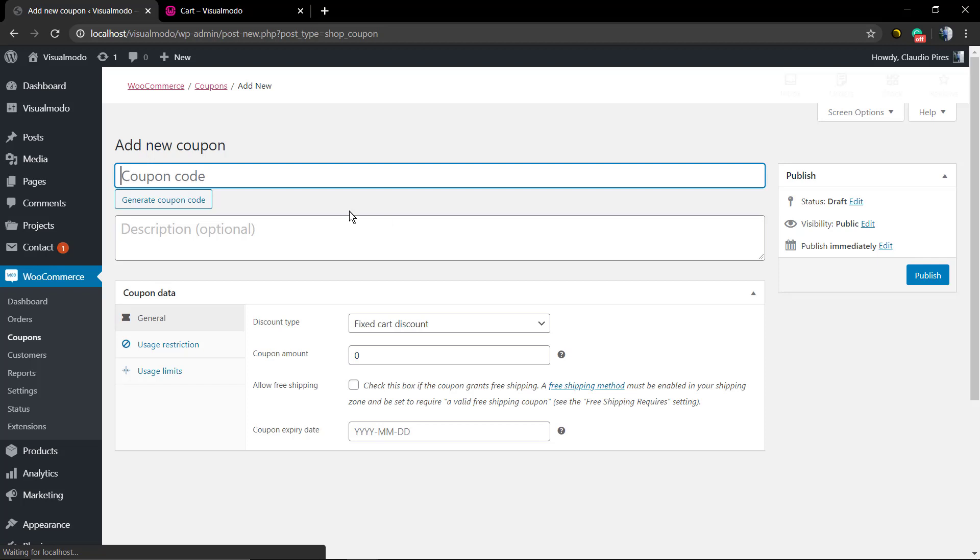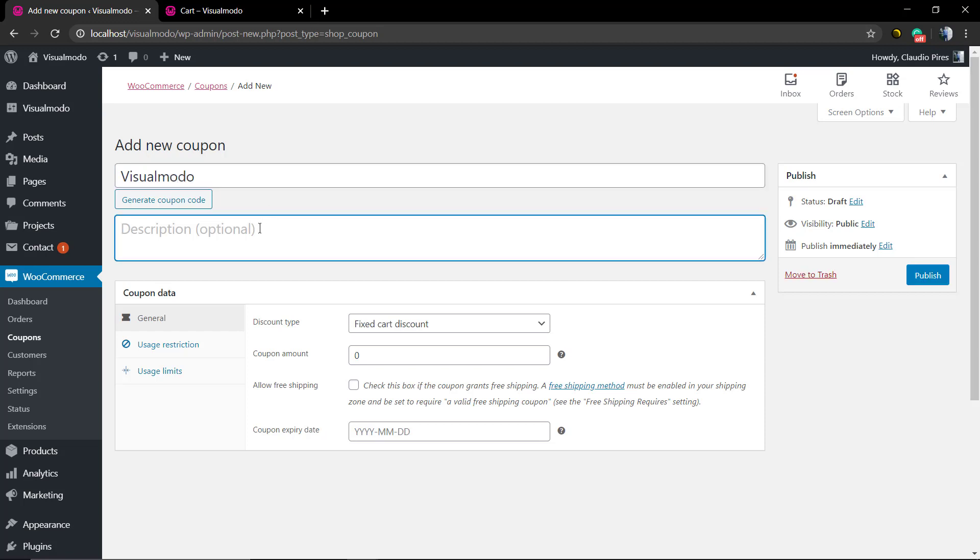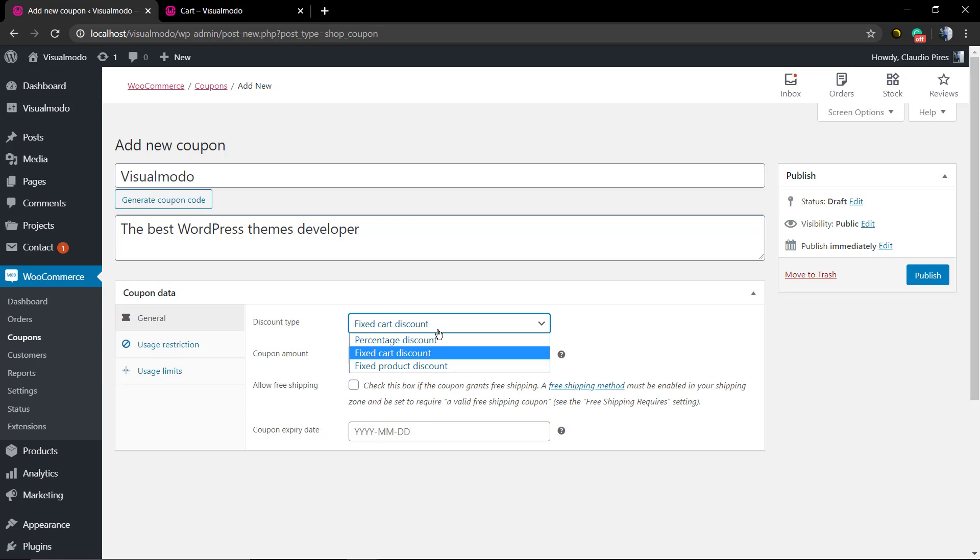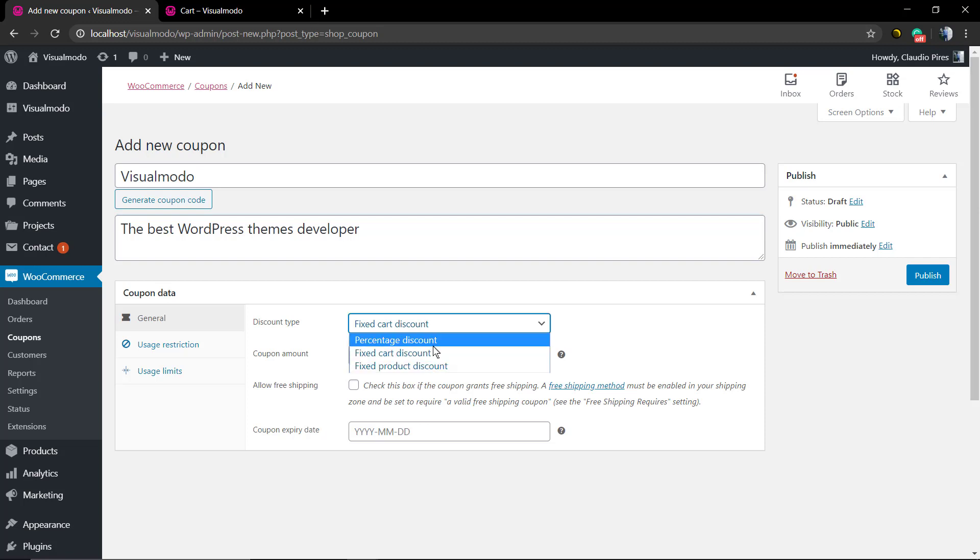The first thing to do is set the coupon code. In my case it'll be 'visualmodo' but it can be 'Black Friday,' 'Big Sale,' or anything you imagine. You can type a description for organization. The most important thing is setting the discount type. Fixed cart discount is the default option, but I recommend percentage discount.